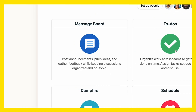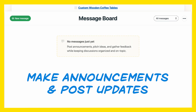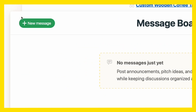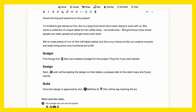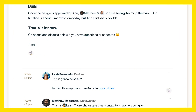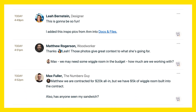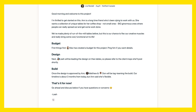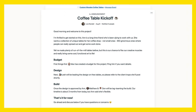First up, we have the message board, where you can make announcements and post updates. Instead of blasting emails everywhere, you write messages. Then people can chime in below, and it's all in one place, rather than scattered across everyone's inbox.